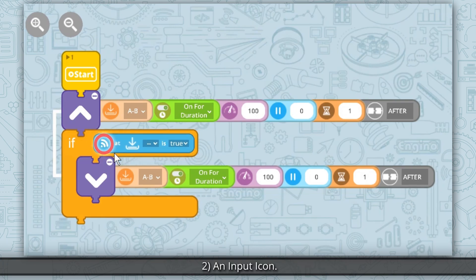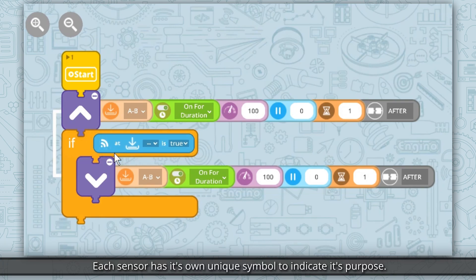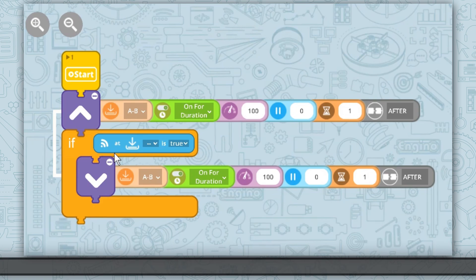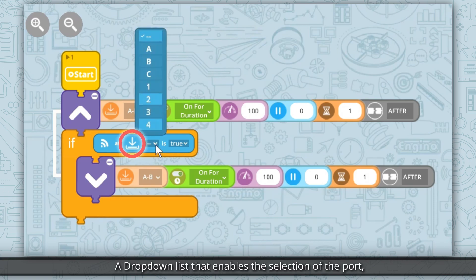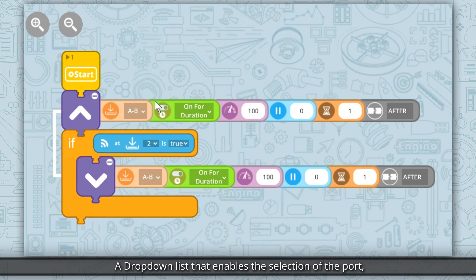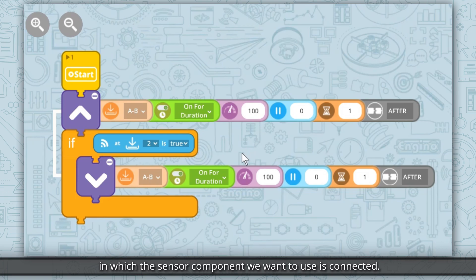Second, an input icon. Each sensor has its own unique symbol to indicate its purpose. Third, port property. A drop-down list that enables the selection of the port in which the sensor component we want to use is connected.